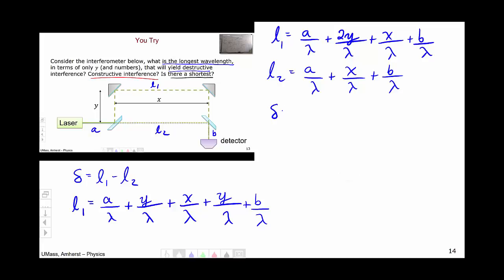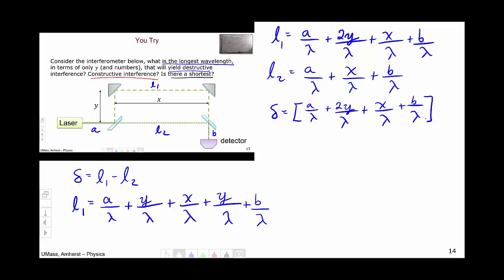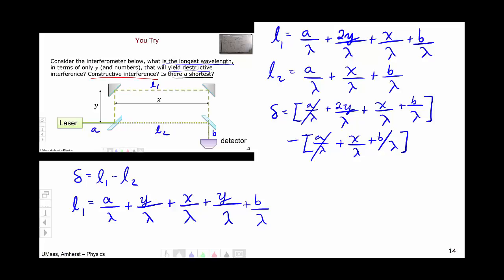The difference in path length is found by subtracting L2 from L1: (A/λ + 2Y/λ + X/λ + B/λ) minus (A/λ + X/λ + B/λ). The A terms cancel, the B terms cancel, and the X terms cancel, leaving a difference in optical path length of just 2Y/λ.